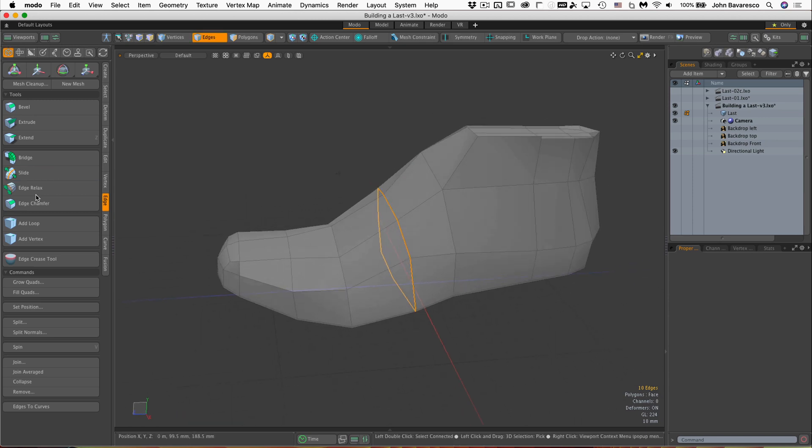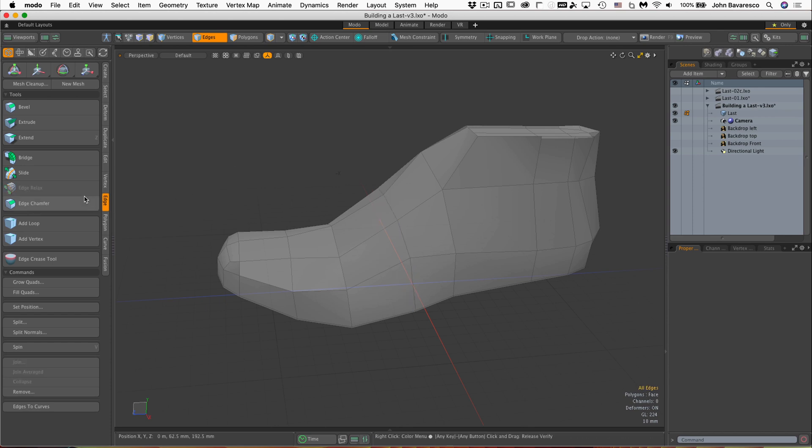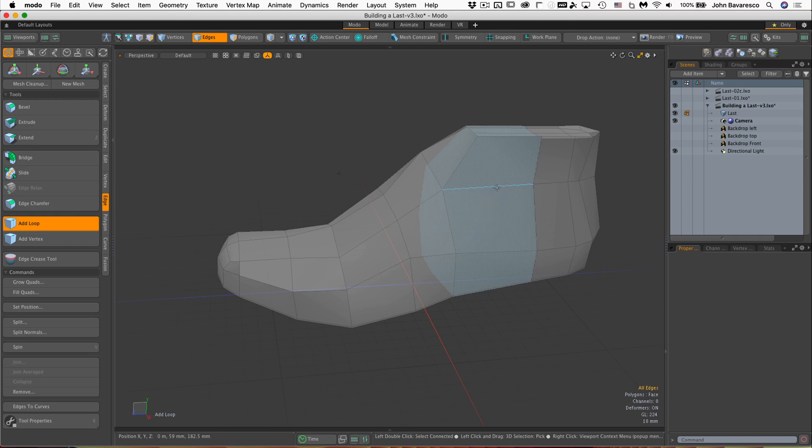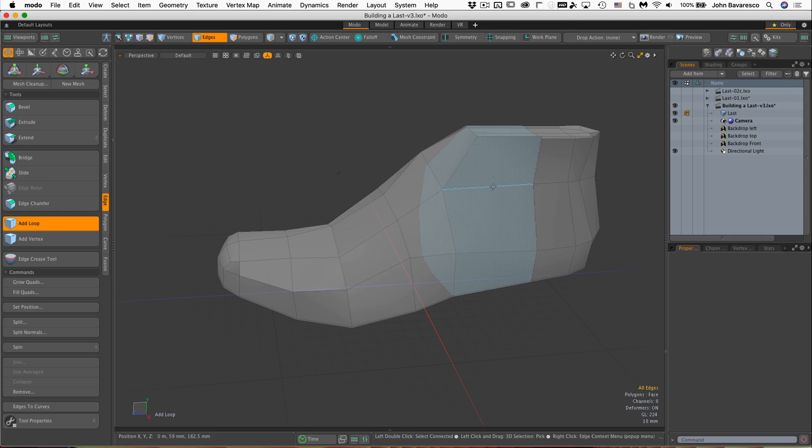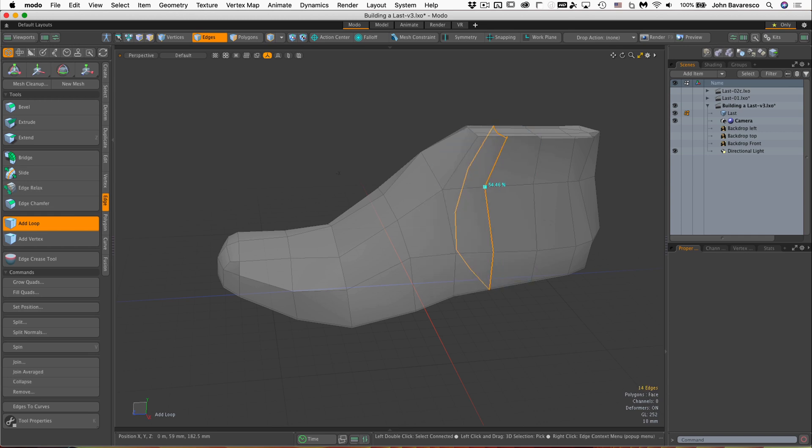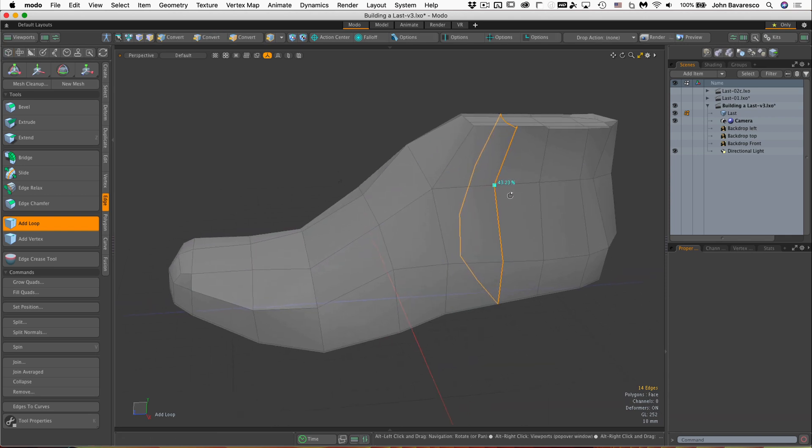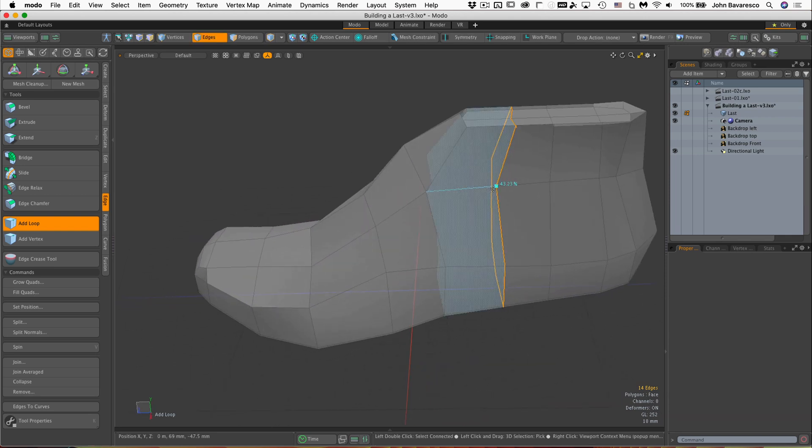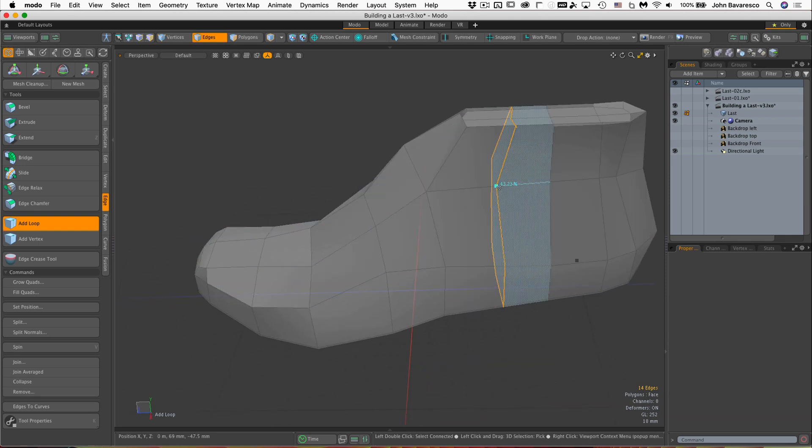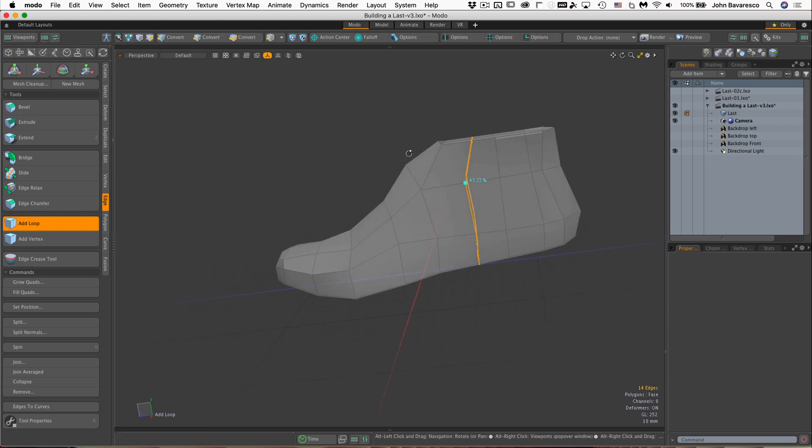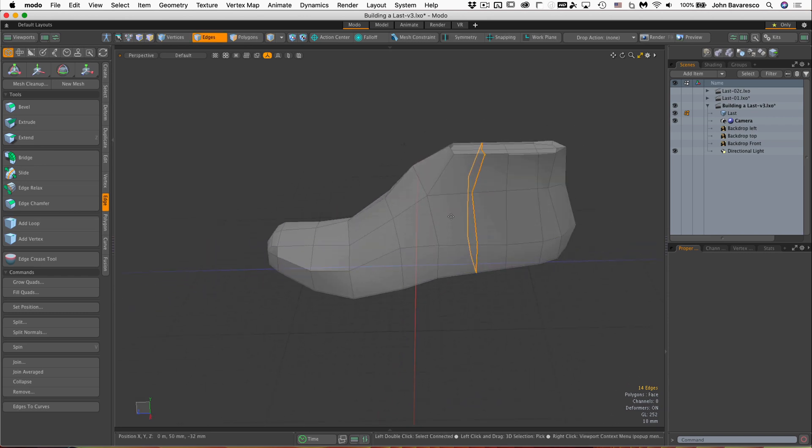We'll also be using add loop, which is right there. I mouse over an edge, and it pre-highlights the polygon loop there that it will cut, and if I just click on that edge there, it allows me to place, and by dragging the mouse, I can place that edge wherever I want along that perpendicular edge there. So that's another tool we'll be using.